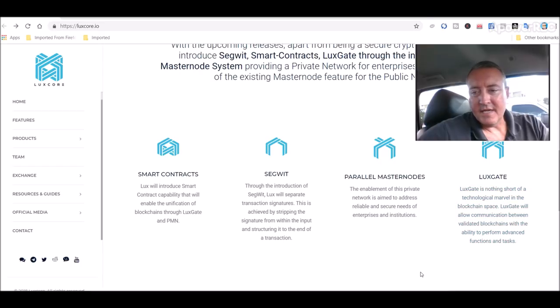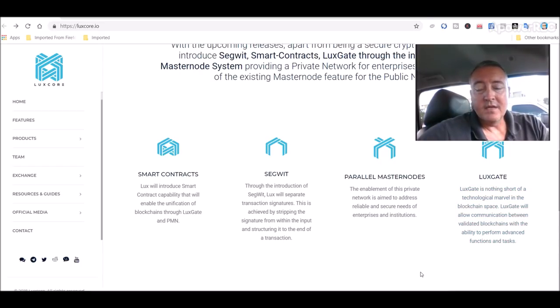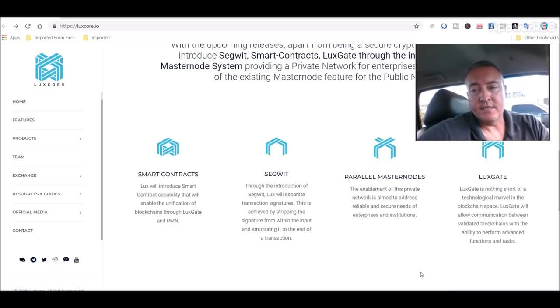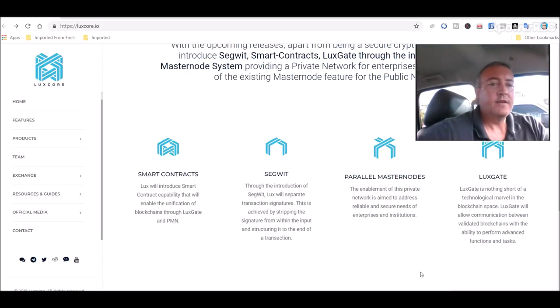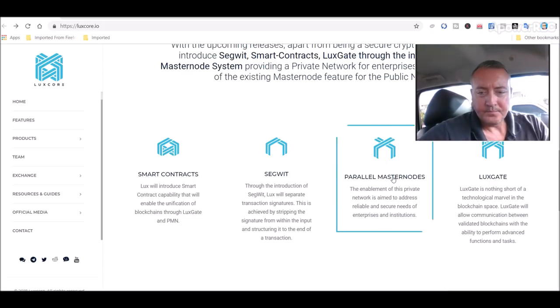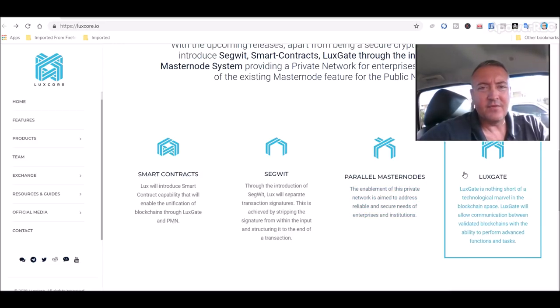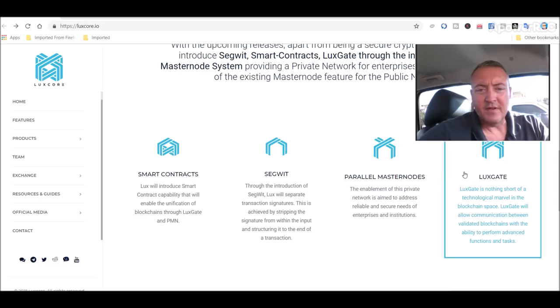One thing that stood out to me right here is the Luxgate. Luxgate is nothing short of a technological marvel in the blockchain space. Luxgate will allow communication between validated blockchains with the ability to perform advanced functions and tasks. That's what's going to differentiate them between other projects out there.